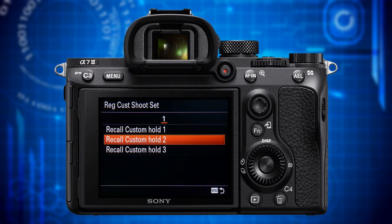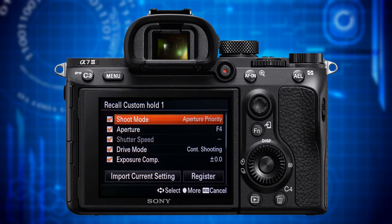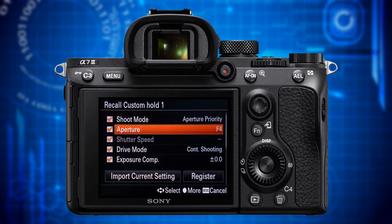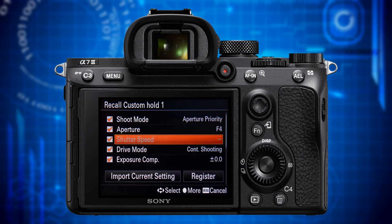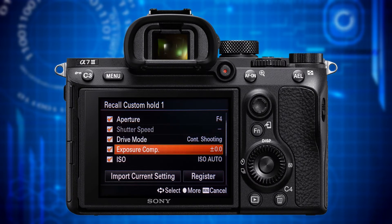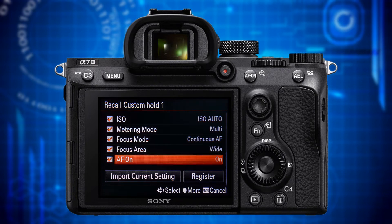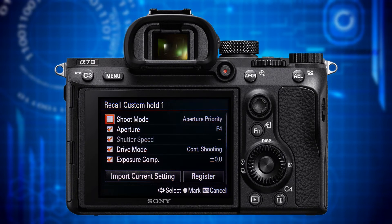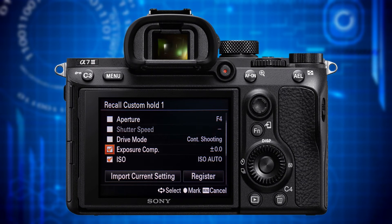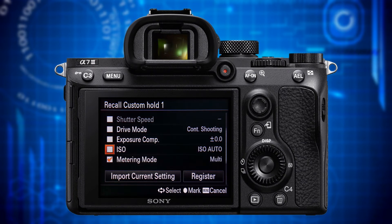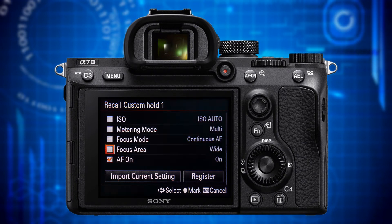The settings you can specify and recall are: Shoot Mode (P, A, S or M), Aperture if in A or M mode, Shutter Speed if in S or M mode, Drive Mode, Exposure Compensation, ISO, Metering Mode, Focus Mode, Focus Area, and AF On. You don't have to specify all of them — you can also inactivate some. In order to quickly recall them later, you first have to assign the respective collection to a custom button.